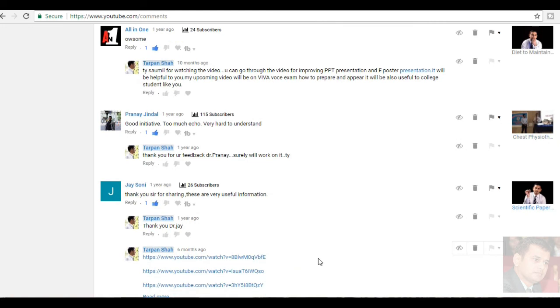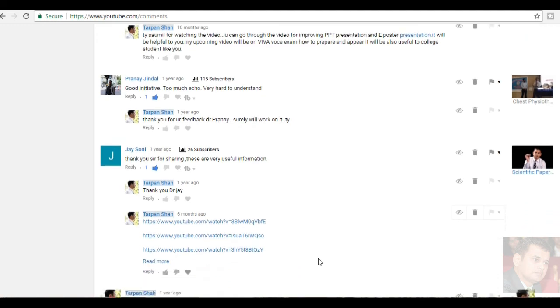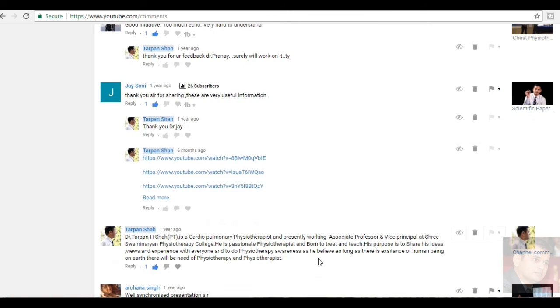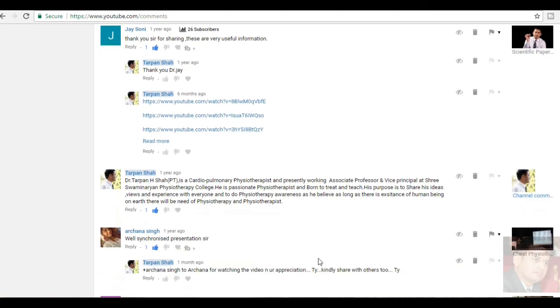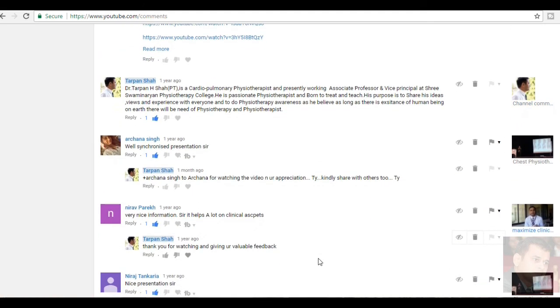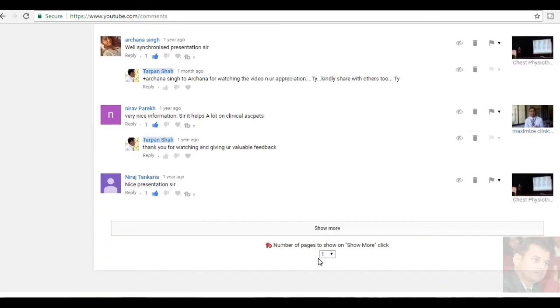Ranejindal, good initiative. Too much echo. Very hard to understand. Thank you for appreciating the initiative. This was on the beginning phase. I will take care of it. Jay Soni, thank you, sir, for sharing. These are very useful information. Thank you, Jay, for watching the video. Arshina Singh, very well synchronized presentation, sir. This is a video on Chest Physiotherapy Practical Techniques, a very long video of a session which I took as a keynote speaker in one conference. So, thank you for watching.